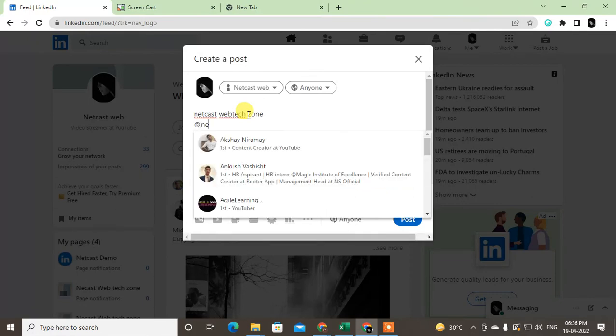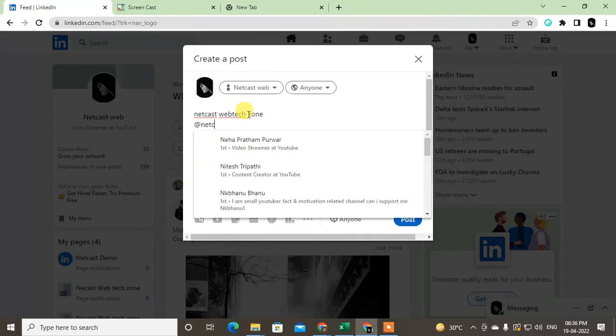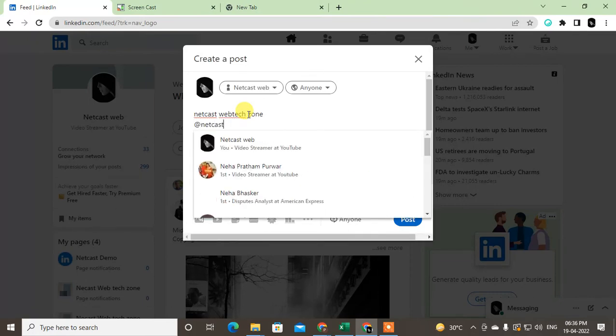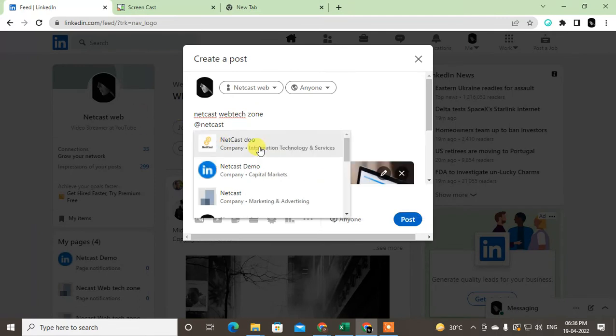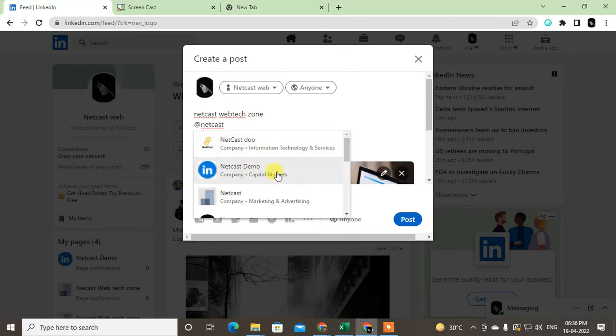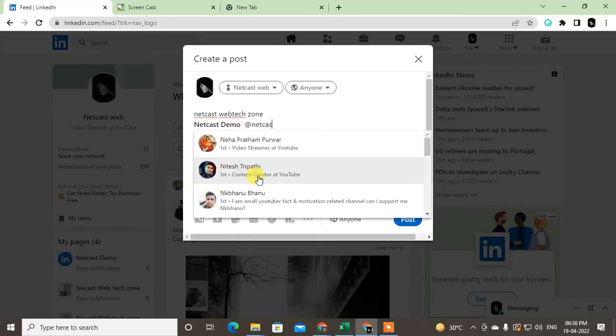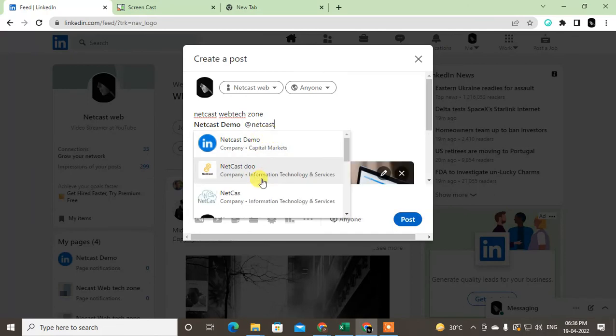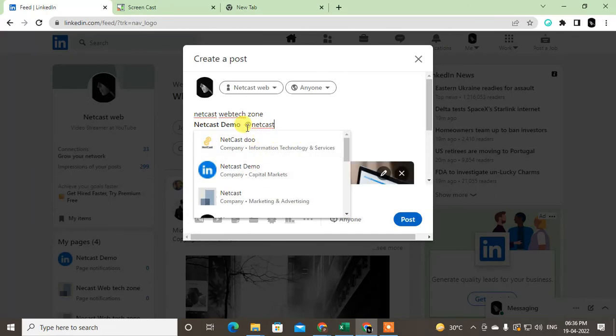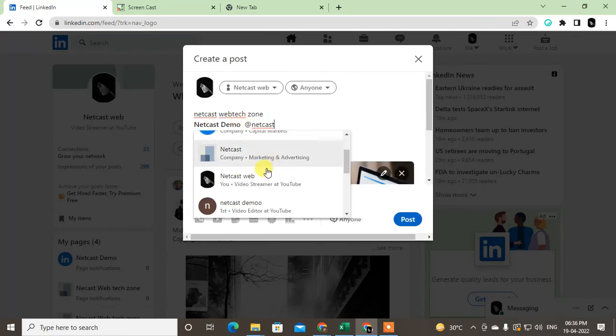Now you have to type the person or company page name. So this is a company. You can also mention the company. It will be converted into bold. Okay, I'm now going to show you how to tag someone. So just write the name after the @.